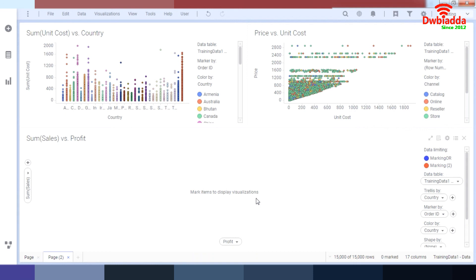So I hope you've understood how to drill down data according to markings and how to drill down data according to detailed visualizations. And I hope to see you in the next lesson as well.